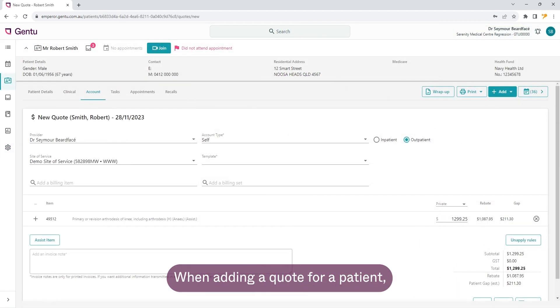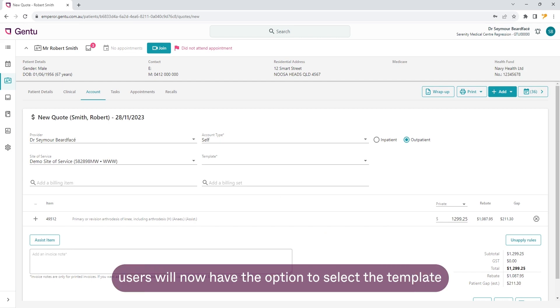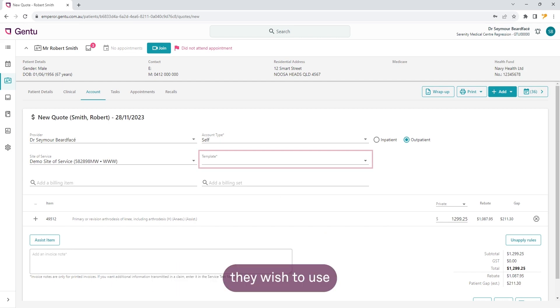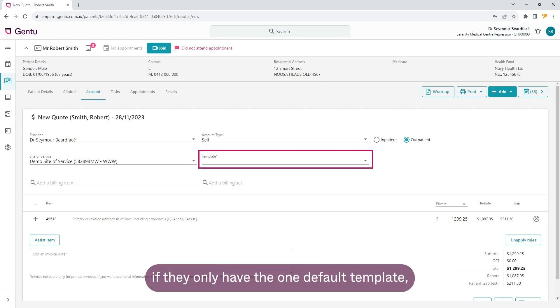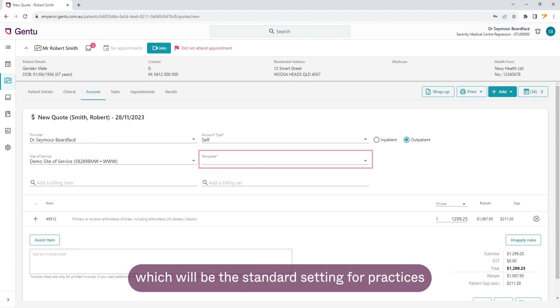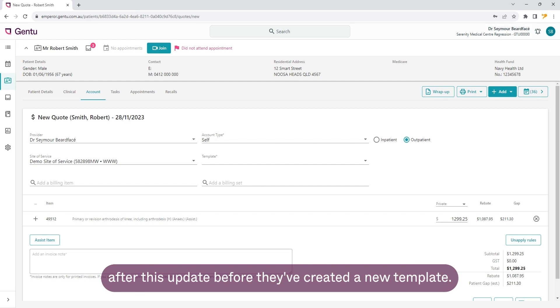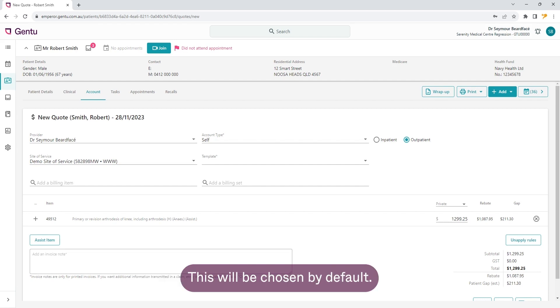When adding a quote for a patient, users will now have the option to select the template they wish to use. If they only have the one default template, which will be the standard setting for practices after this update before they've created a new template, this will be chosen by default.